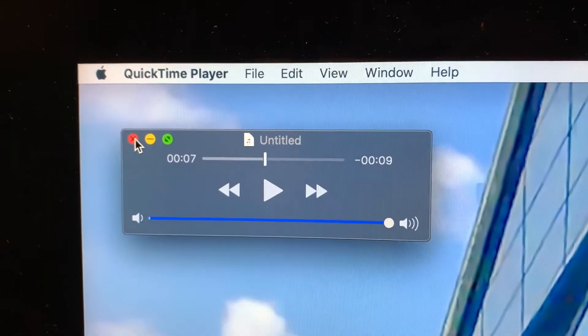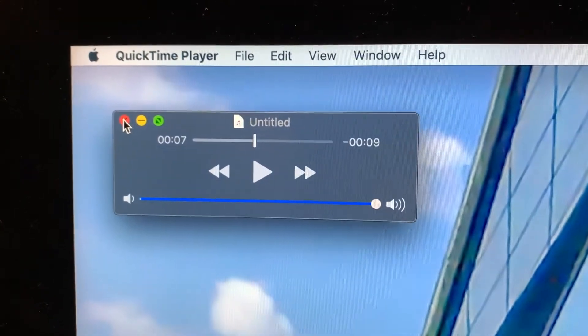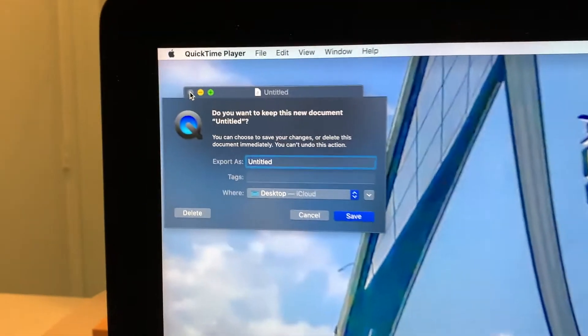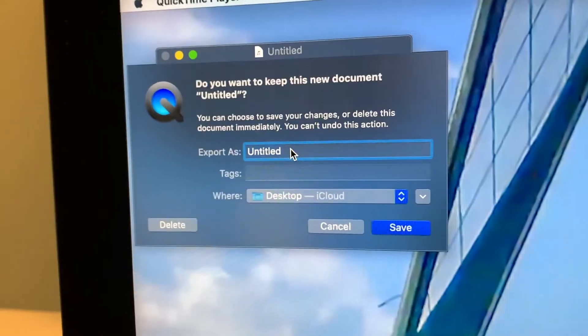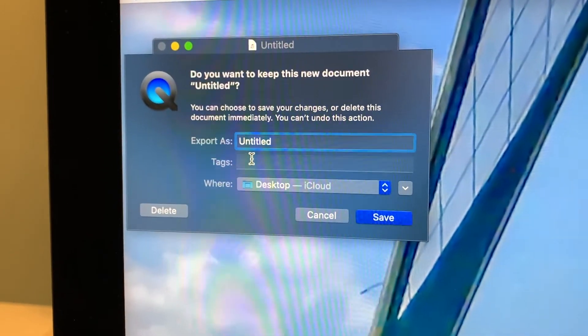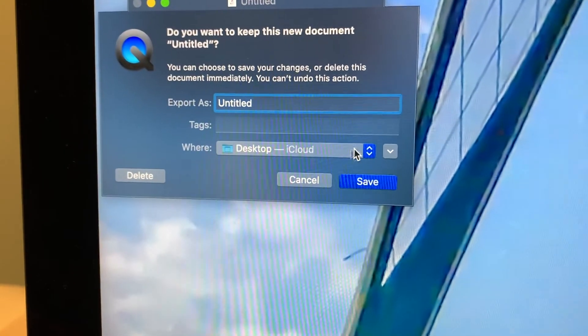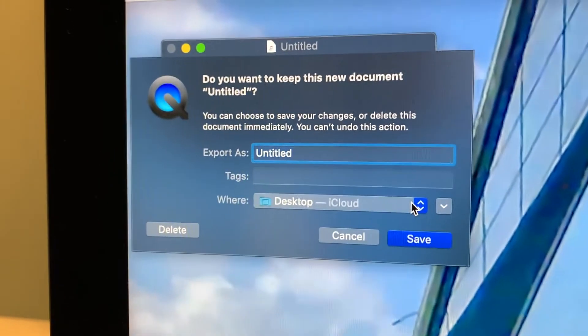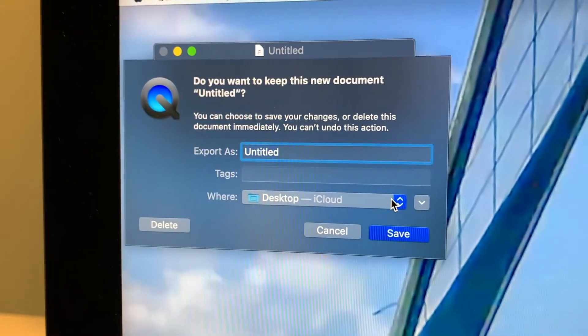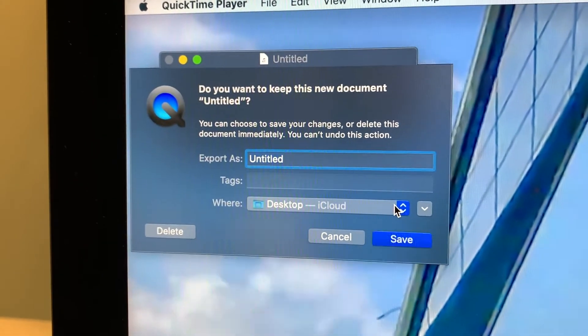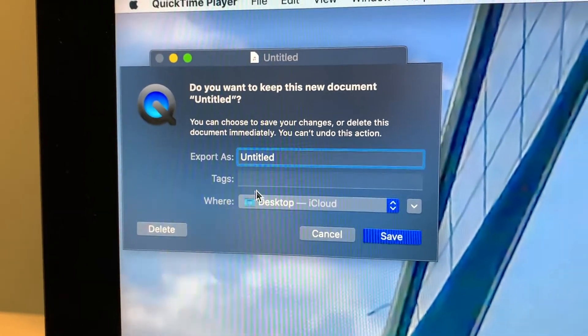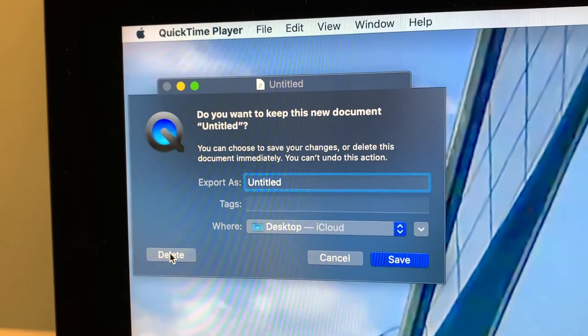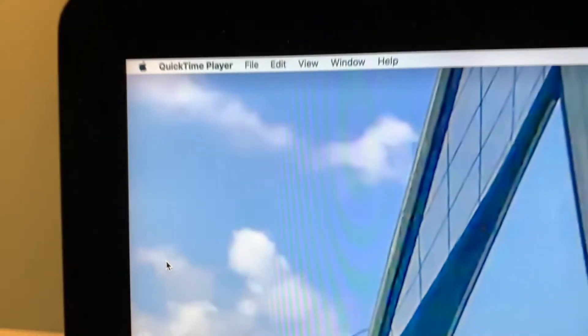click on this red button and it's going to bring you a new box. In this box, you can name it whatever you want to call the audio file. You can put tags on it and direct where you want to save it. You can save it on an external hard drive or in your music folder. But I don't really want this, so I'm just going to hit delete and get rid of it.